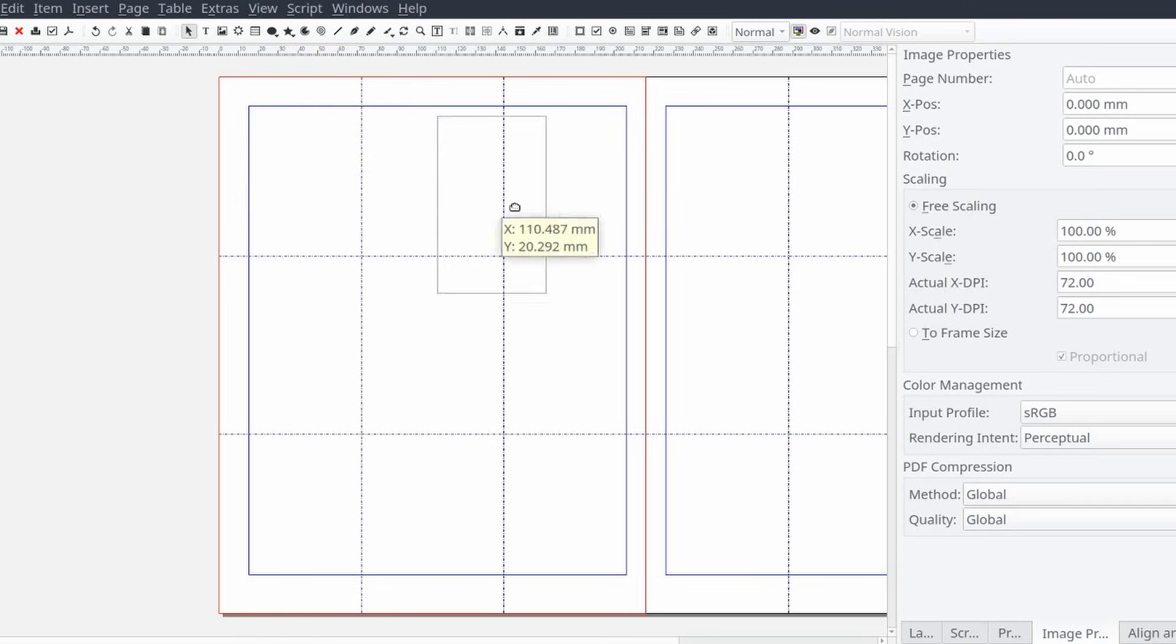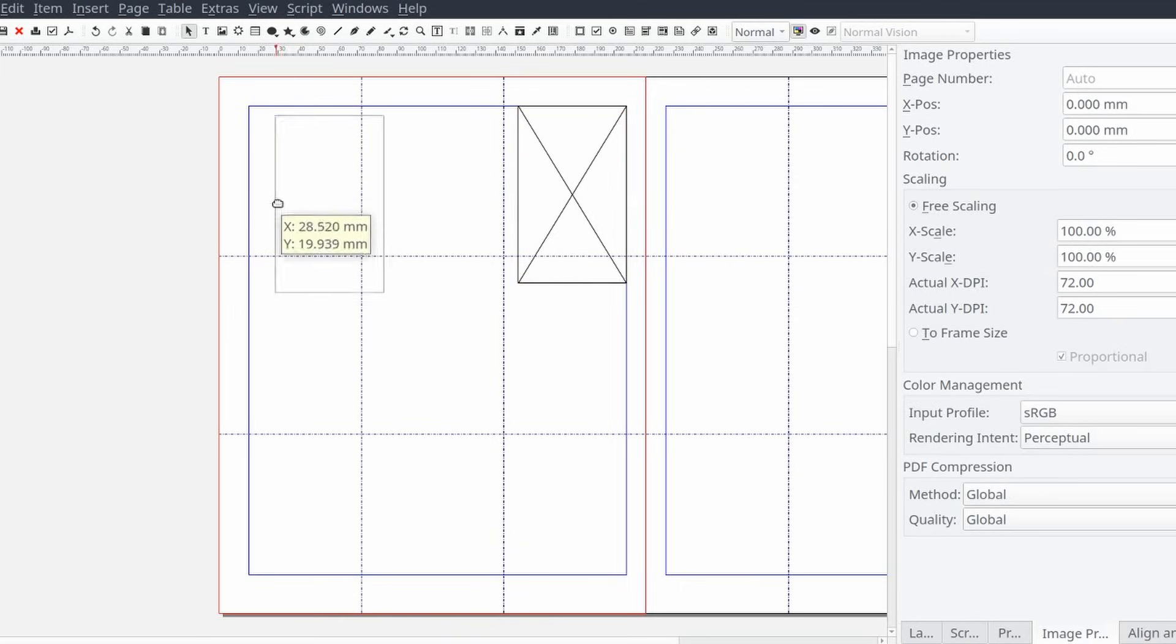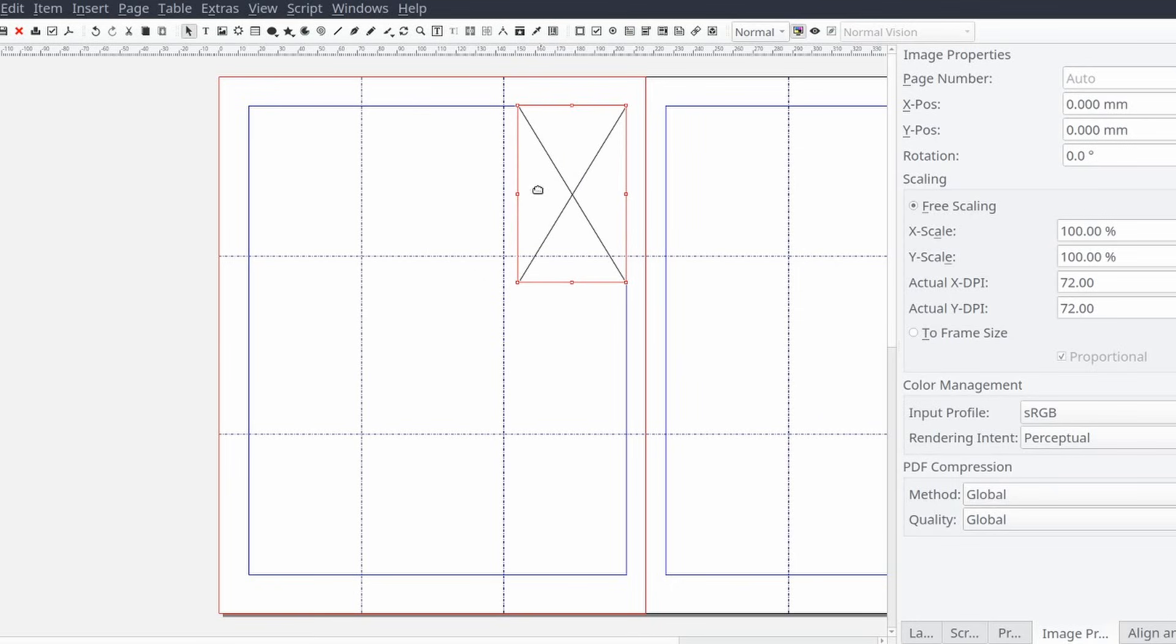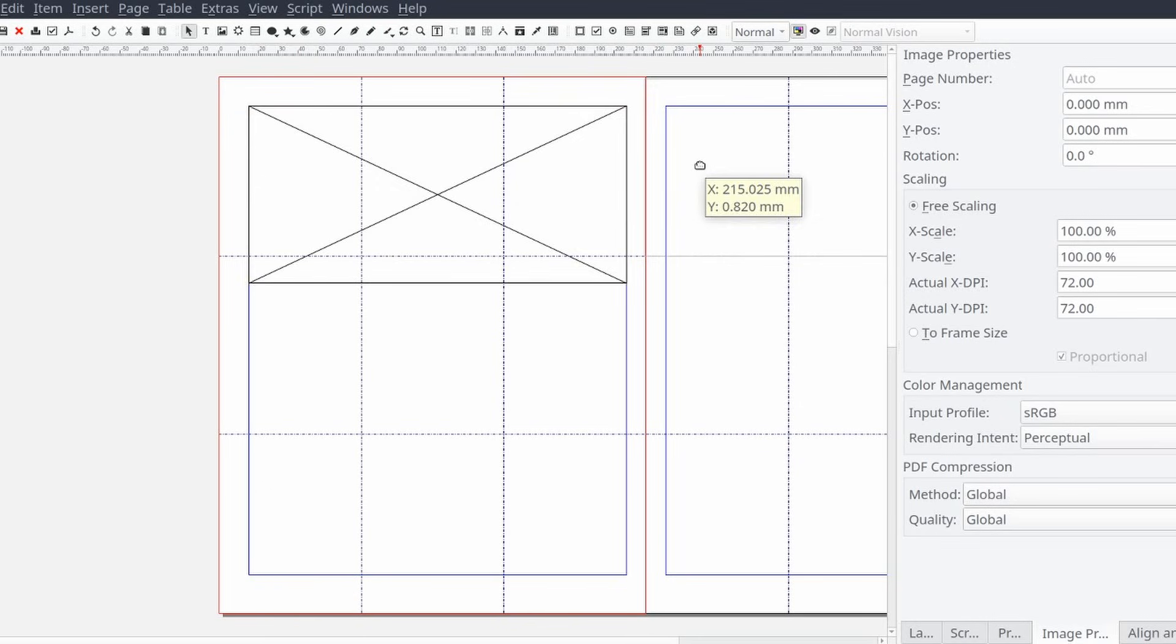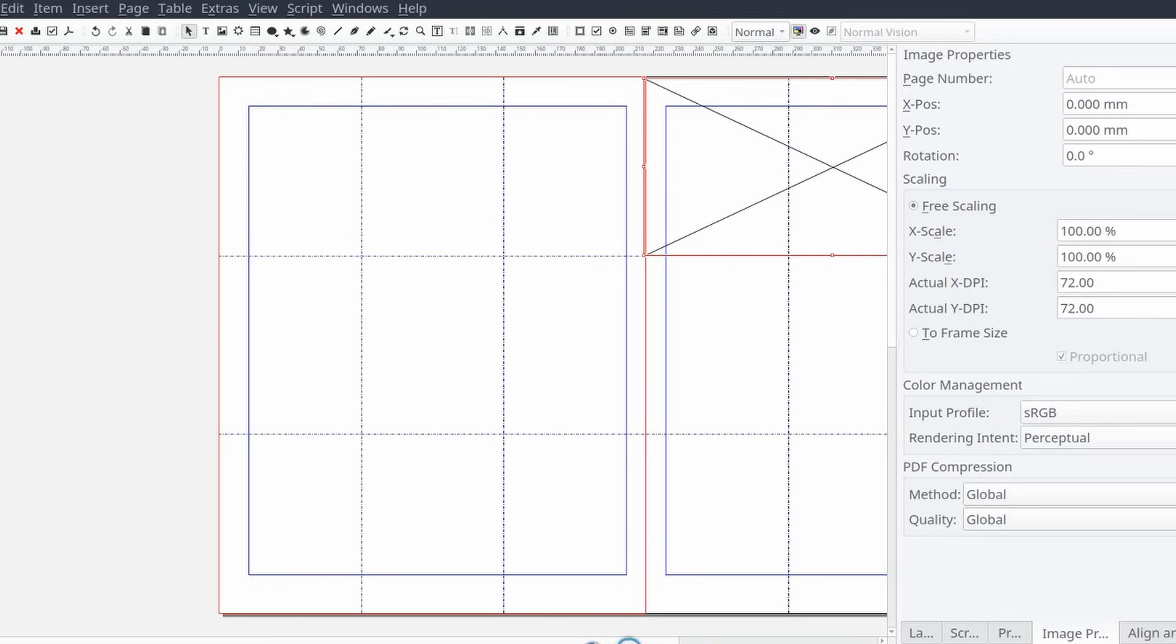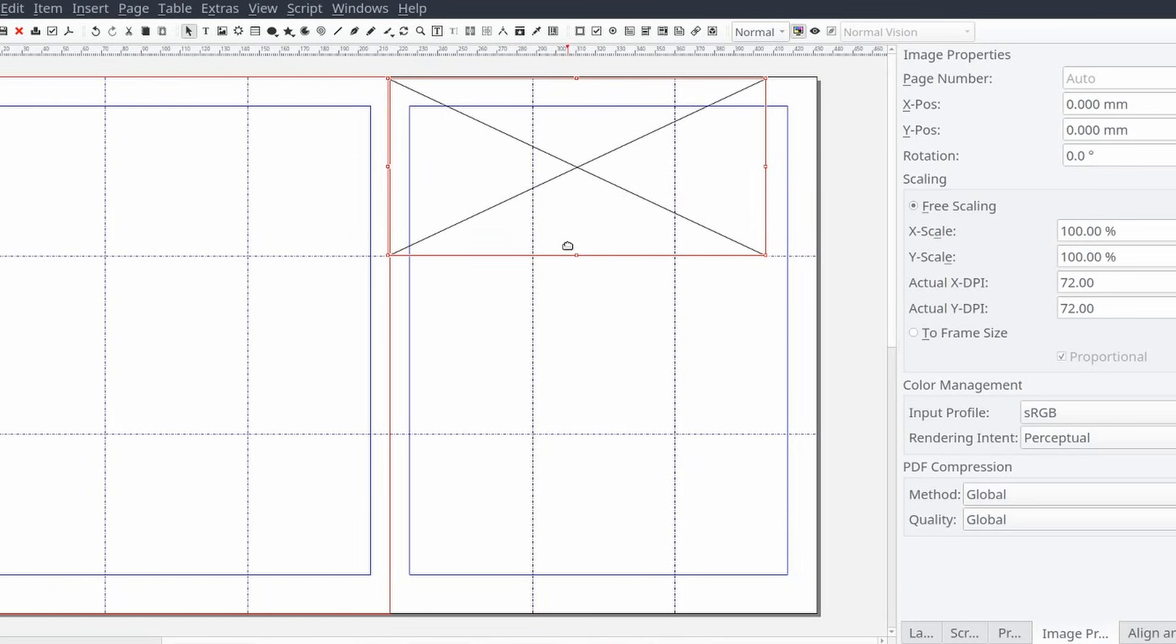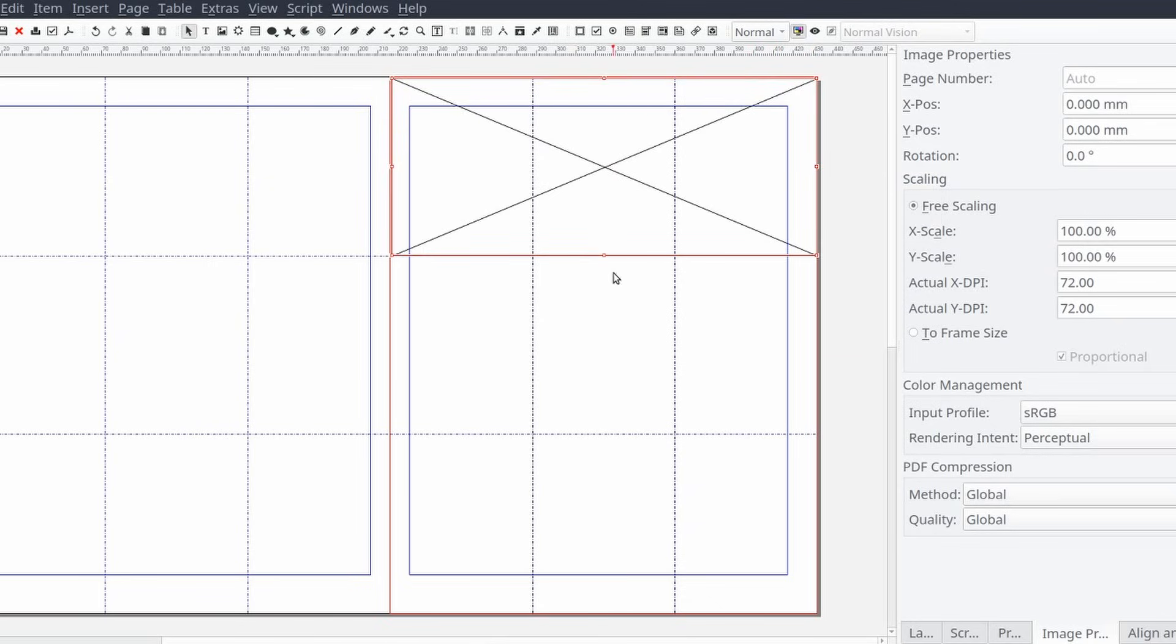Now that our document's set up and we have our grid and guides added as needed, let's start putting together our first spread. The first thing we're going to do is create and add our focal image. Be sure to pick an image that is related to your content and intriguing. Ideally you don't want to pick an image that is so busy the reader has to stop and study the image to figure out what message you're trying to convey.